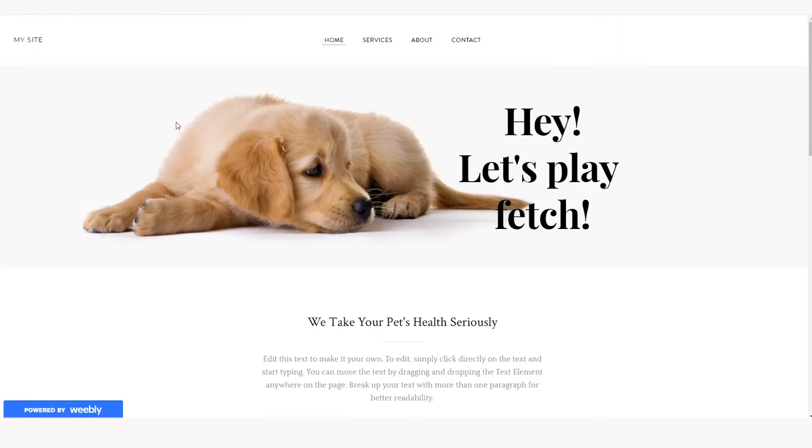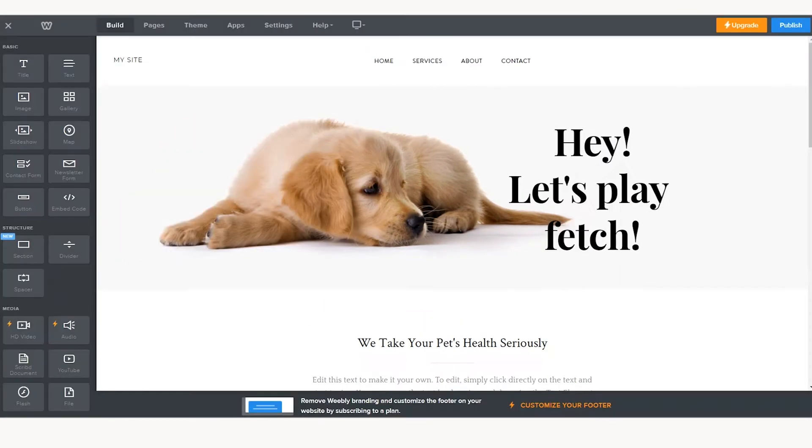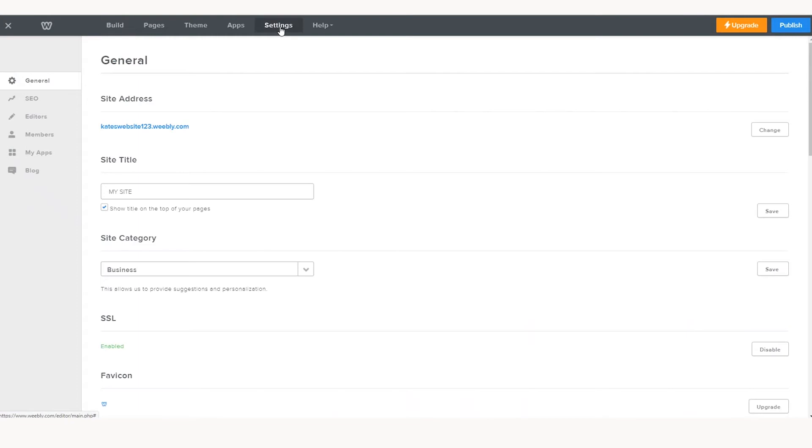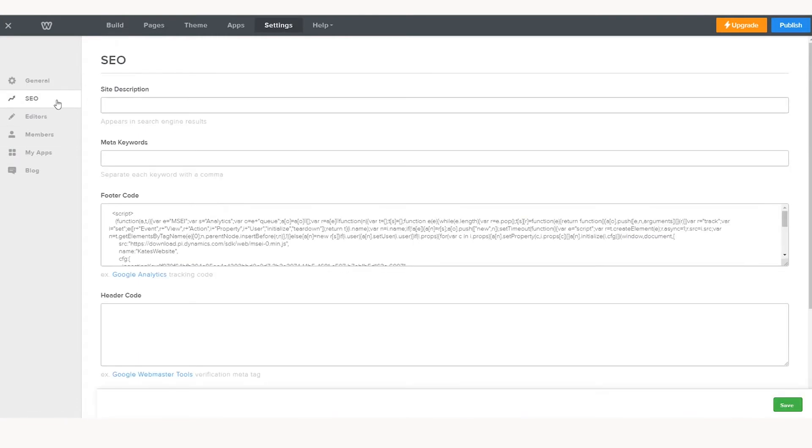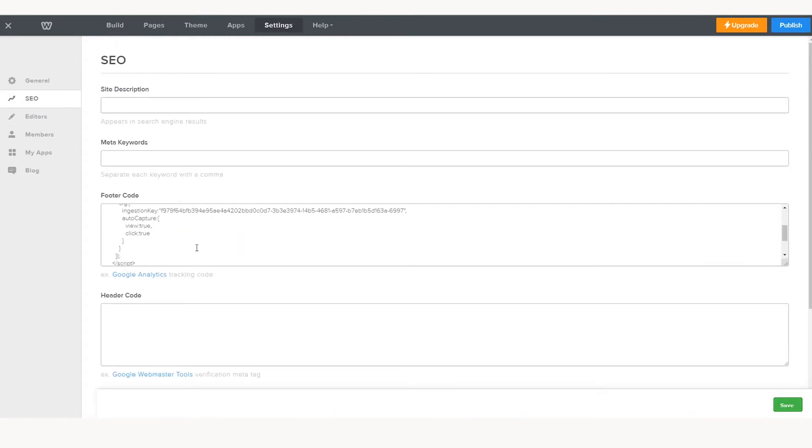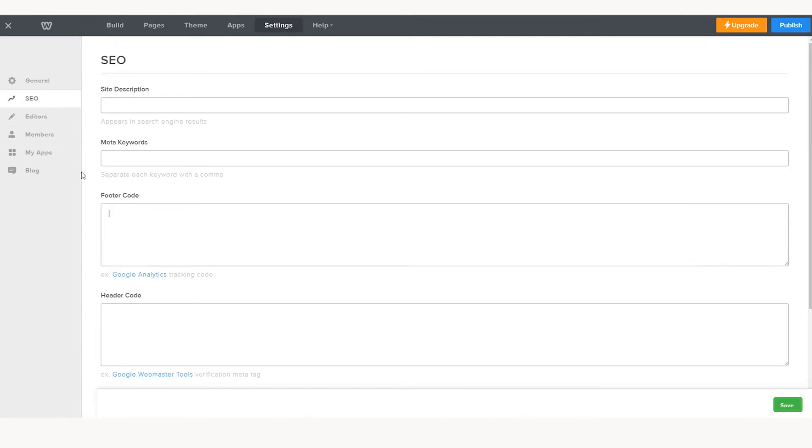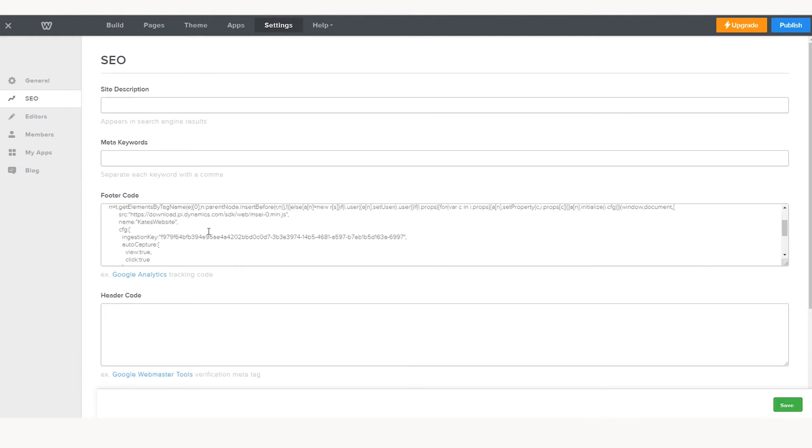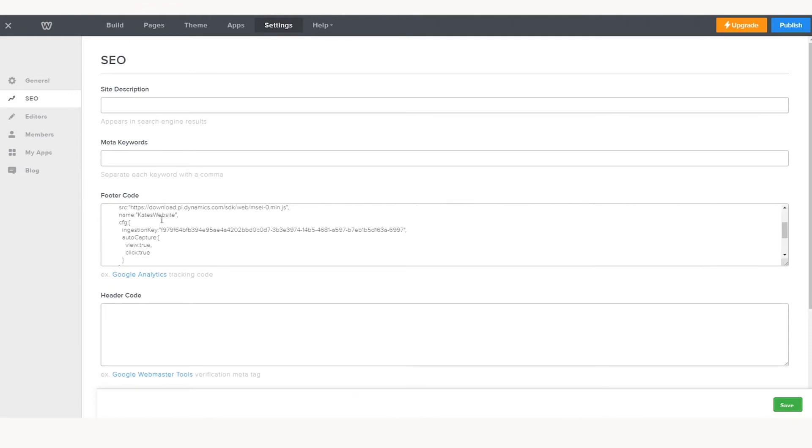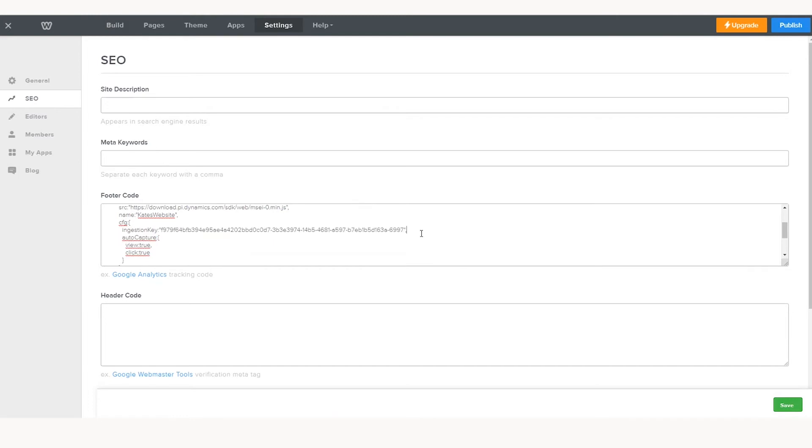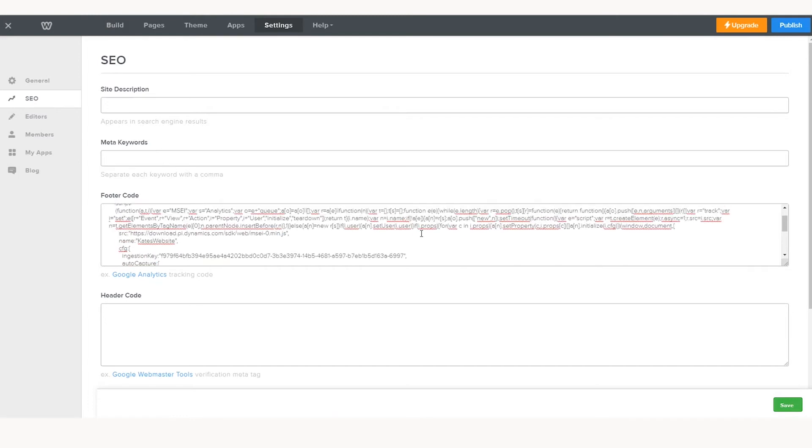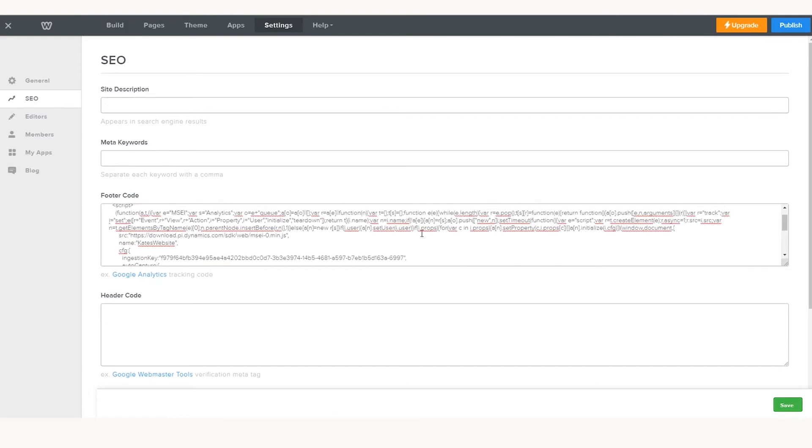I have my Weebly website here that I want to tag so I can begin tracking events. So I open my editor. I'm going to go into the settings and add it into my footer. There we go. You can see my ingestion key is embedded within the script. You want to make sure that you add the code near the top of the head tag and before any other script or CSS tags, and you're all set to go.